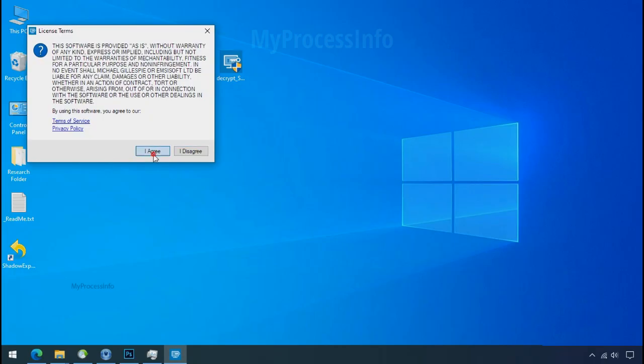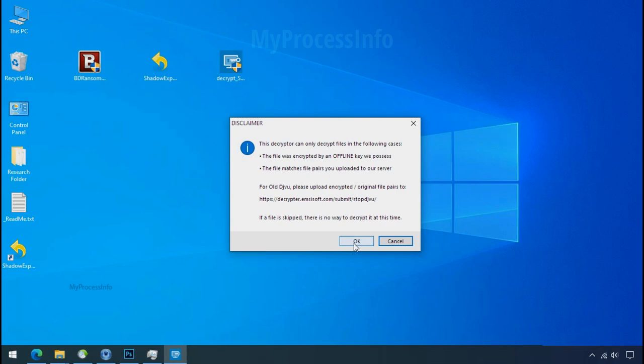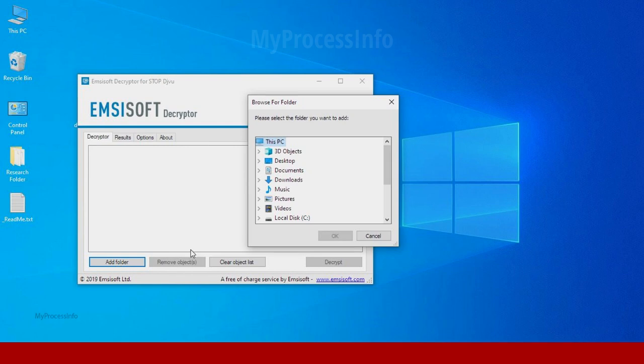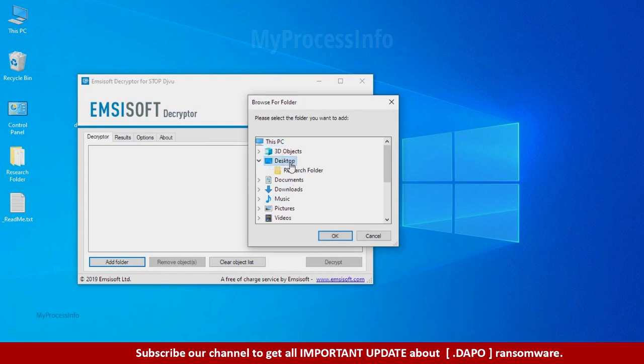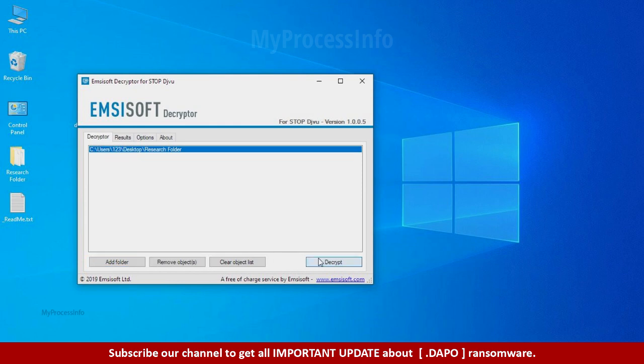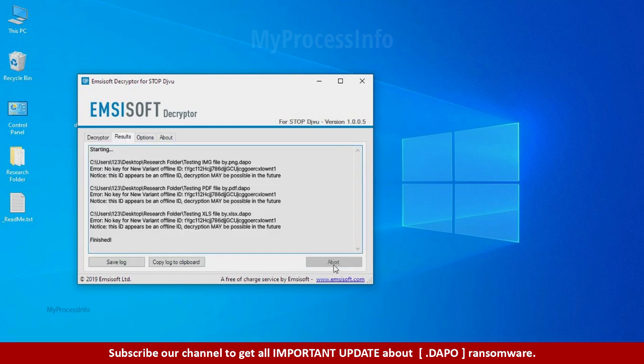Now double click on this tool, click on I agree, click ok, clear object list, click on add folder, and select your encrypted data folder. Click ok. Now click on decrypt button.